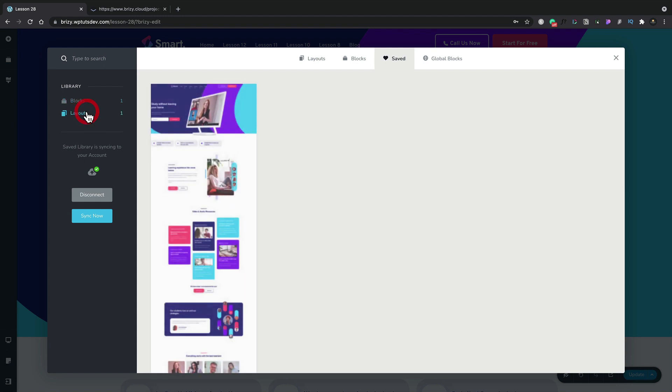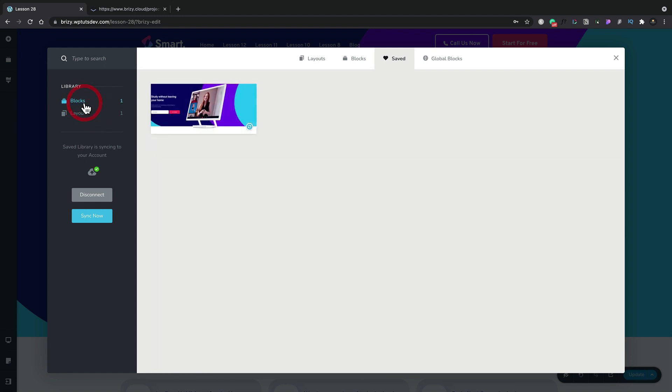So we open up the layouts. You can see there's our entire page layout. If we look at the blocks, there's just our hero section. So we can see these are now saved. So all we need to do is go ahead and click on sync now. And that will now synchronize our blocks and layouts with the Brizzy server. So next, we're going to open up a Brizzy cloud site, and we're going to see how we access these saved templates.